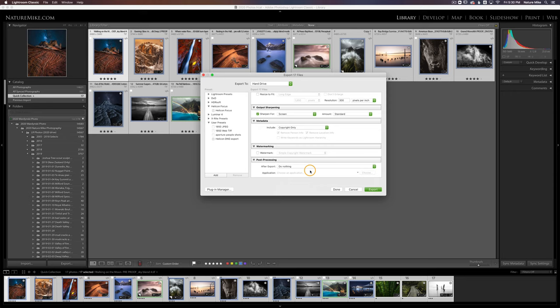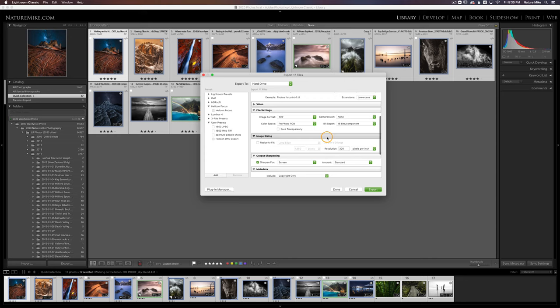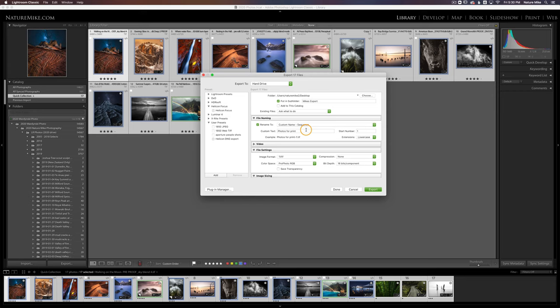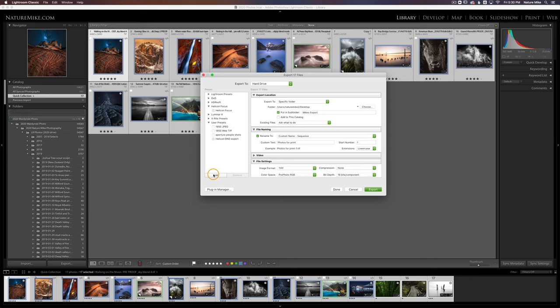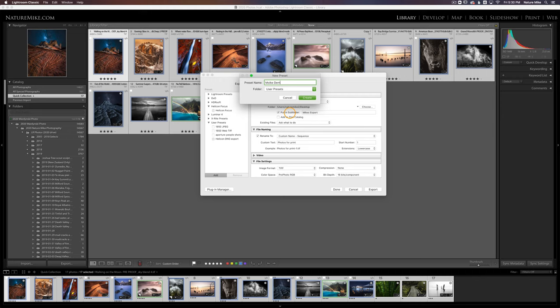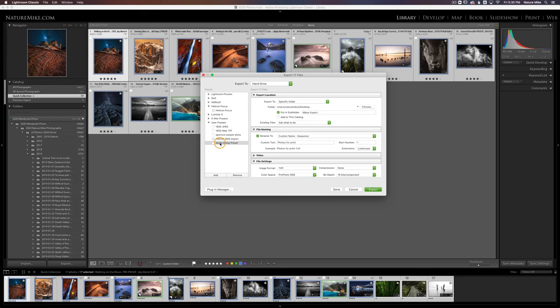So after this point, we're ready to hit export. But if I decided I like these settings and I'd like to be able to easily do this in the future without having to go through every single tab, I can create a preset over here. And so if I click add, I'll call this Mike's demo preset. And I'll save it under my user presets and click create. And you see here it is popped up. And I just noticed I spelled my name wrong, but that's okay.